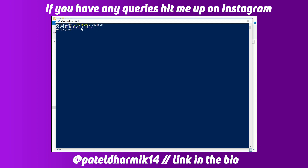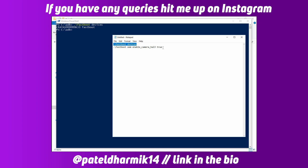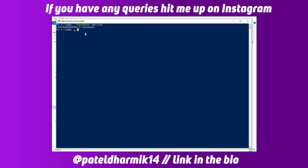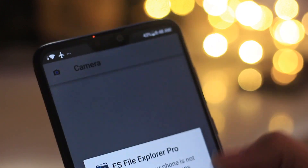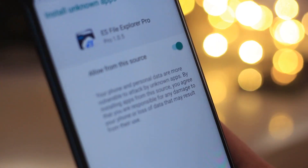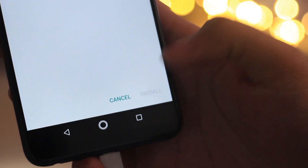Once you are in the PowerShell window, type the commands mentioned in the description box below. The first command is 'fastboot devices' — this will show you whether your device is connected or not. Once you see the list of connected devices, enter the following command: 'fastboot oem enable camera hal3 true'. I know this is a long command, so copy paste it from the description box below. After that, simply reboot your device and install the APK linked below.